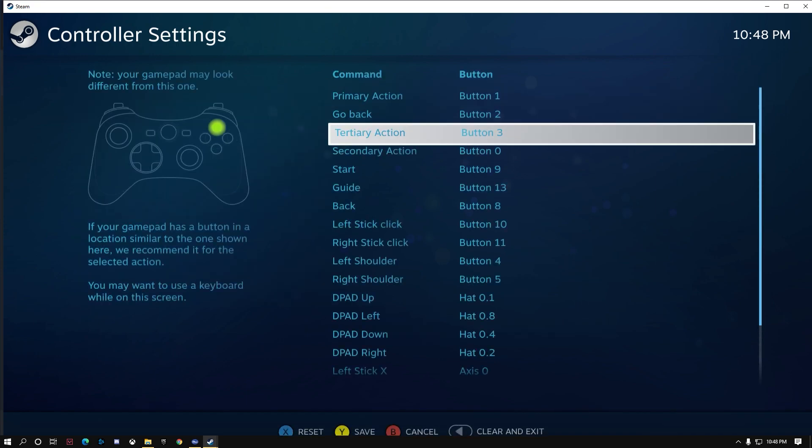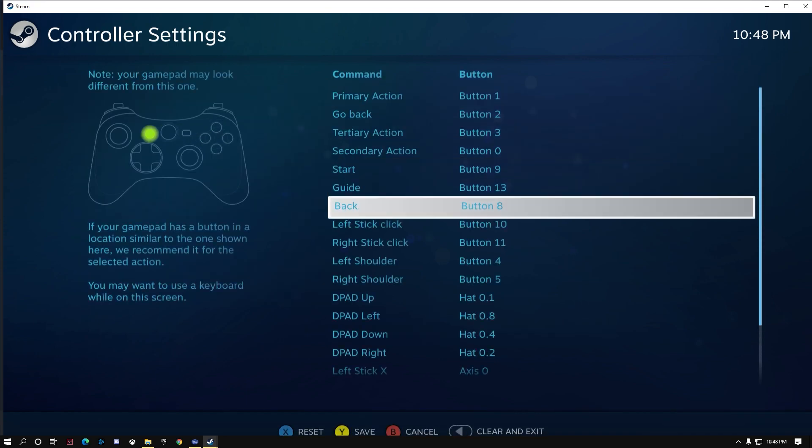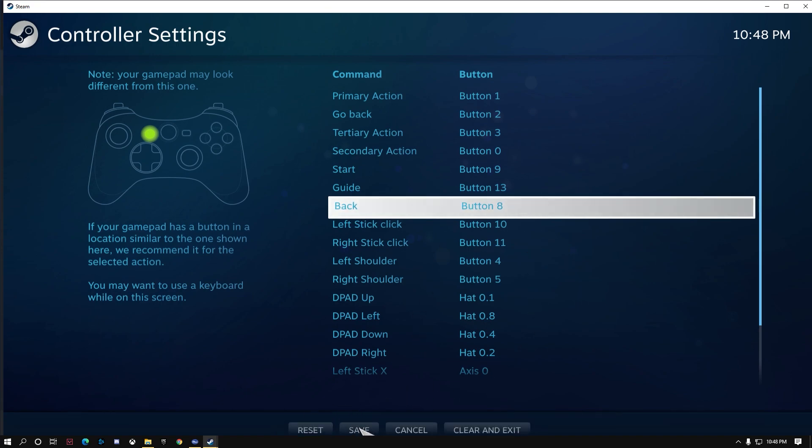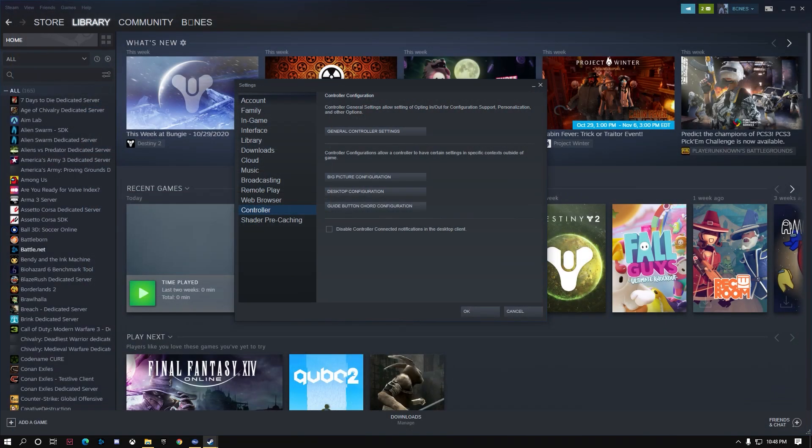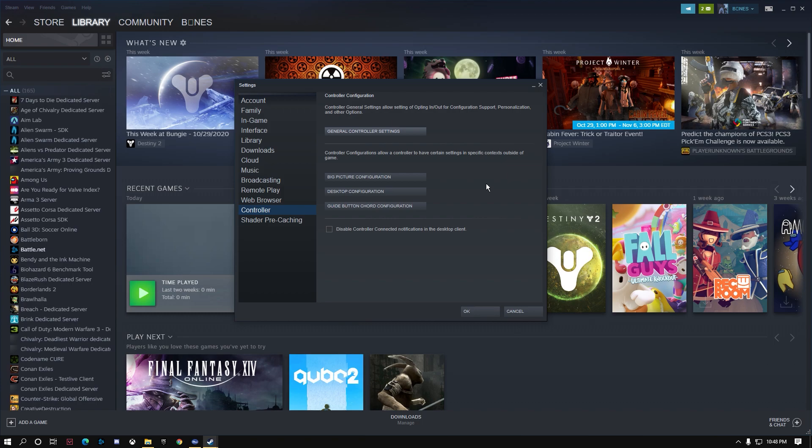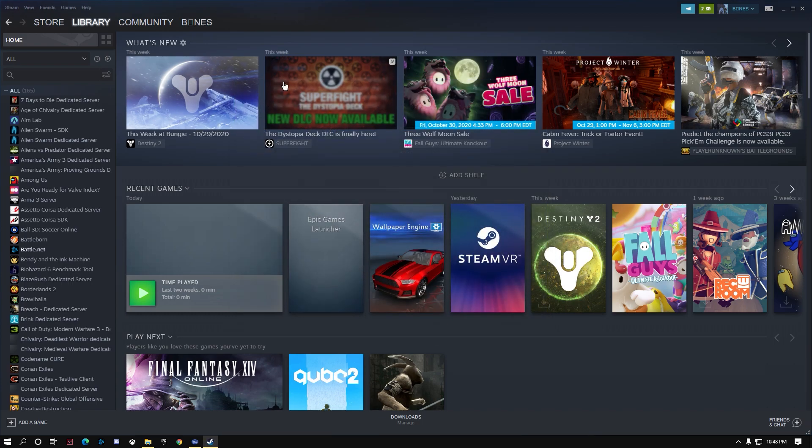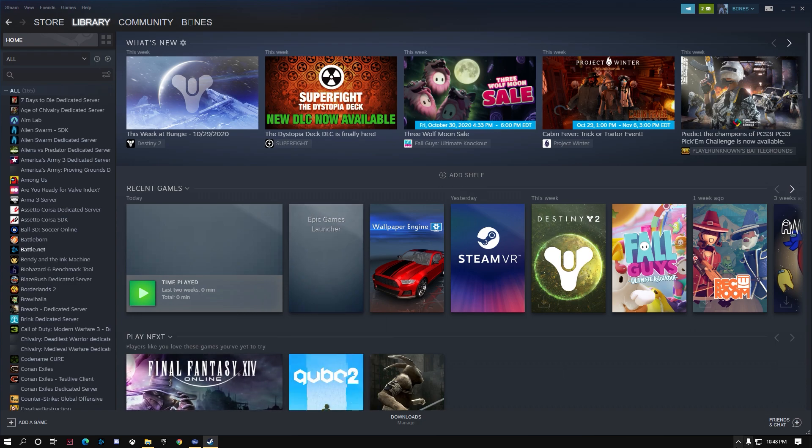You're going to have to map all the buttons to how you want them. That's where you do that. You can save and go back. So that's how you know if your controller is actually plugged in and working.